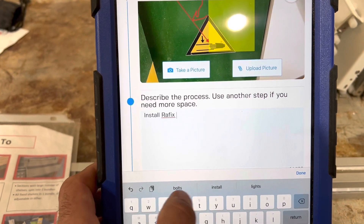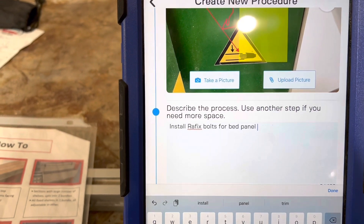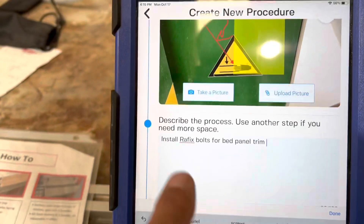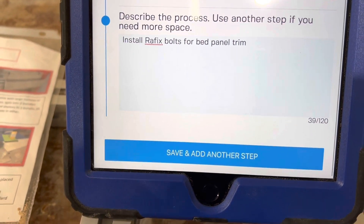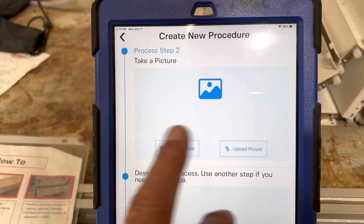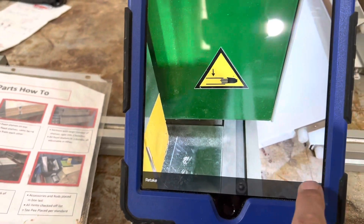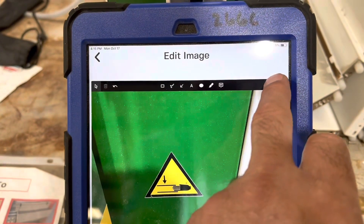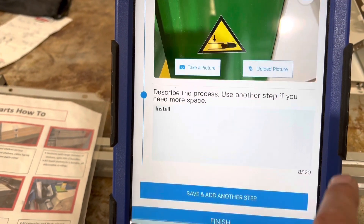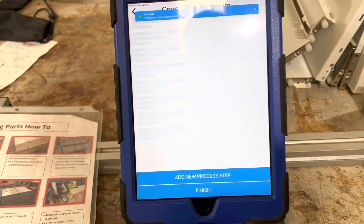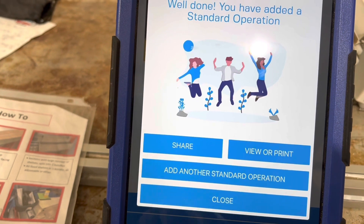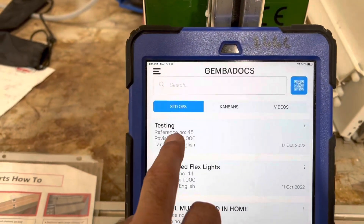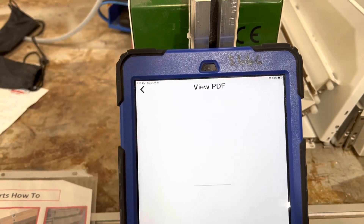Then all we do is type in our process description — something like 'install ray-fix bolts for bed panel trim.' Now I've got my picture for my first process and I've described the step. Hit done, save, and add another step. It finishes that step, we take another picture, choose it, and then hit done and finish. Here's my process — it comes up. We hit view or print and it generates it. We can print it as a PDF file.